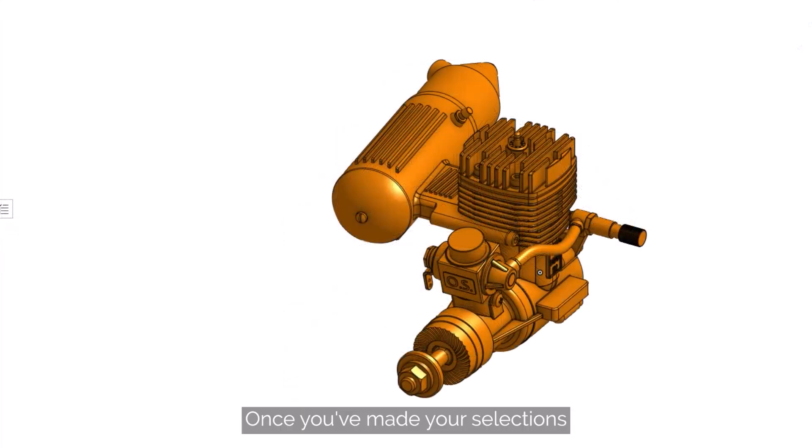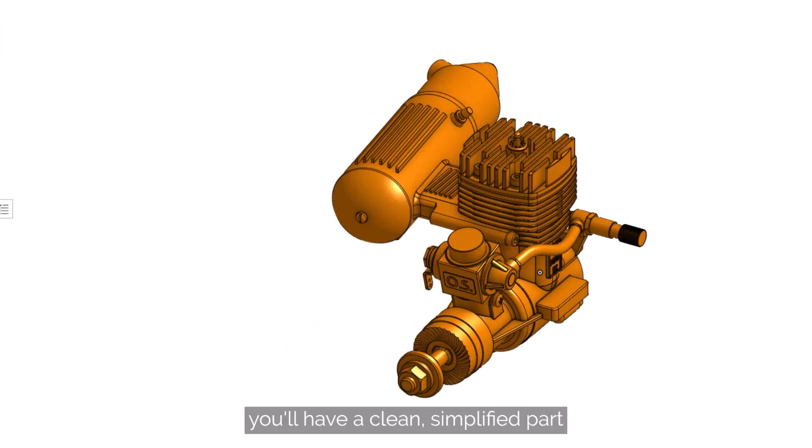Once you've made your selections and configured the options, you'll have a clean, simplified part ready for assembly, export, or sharing.